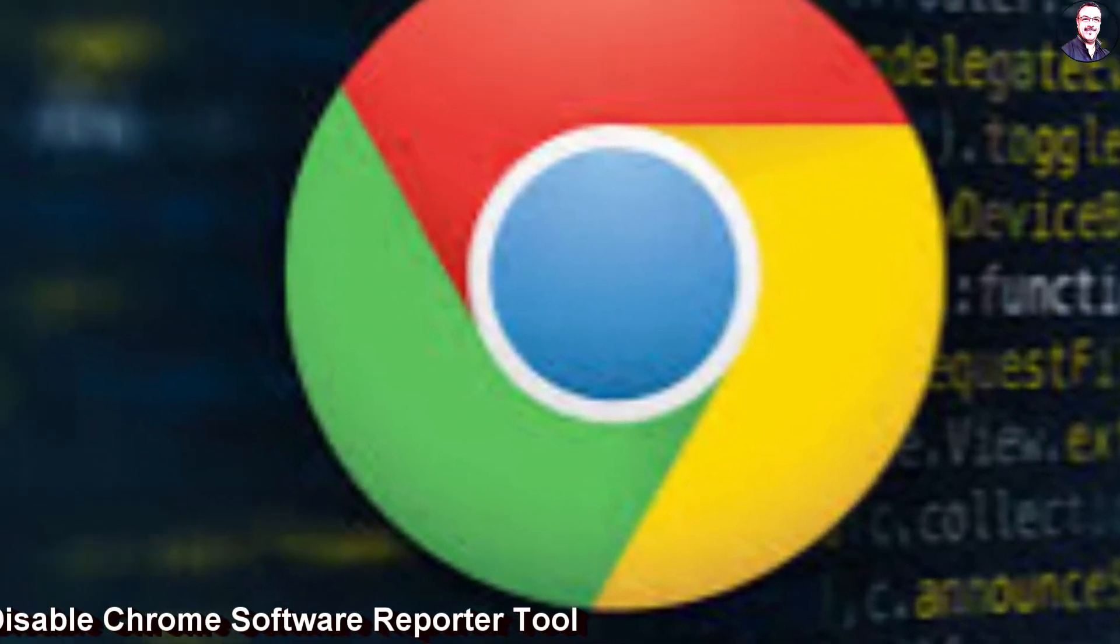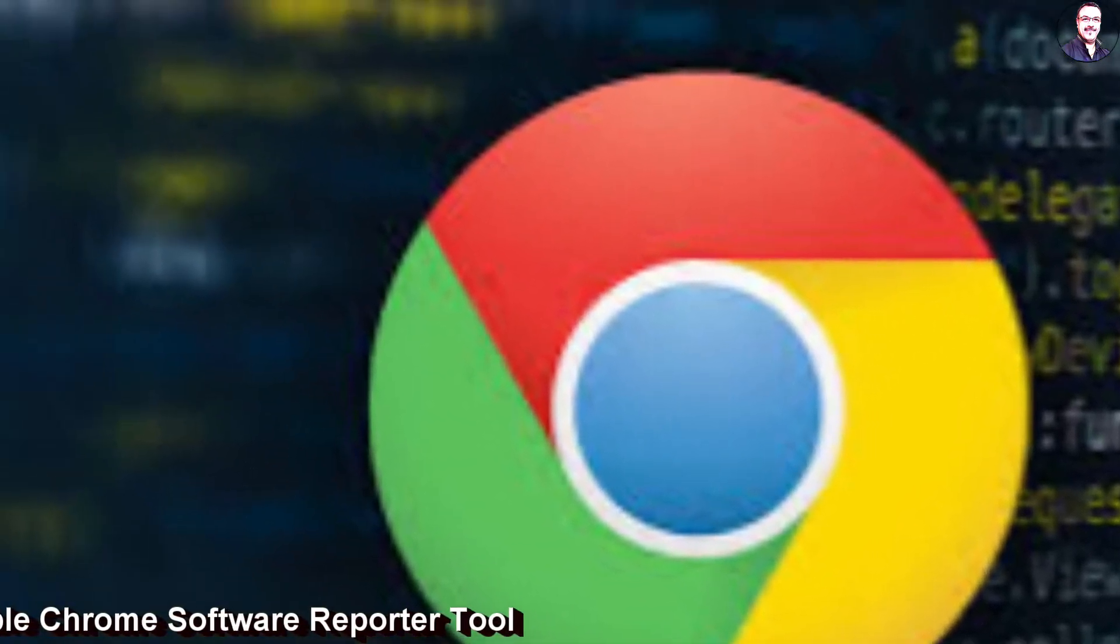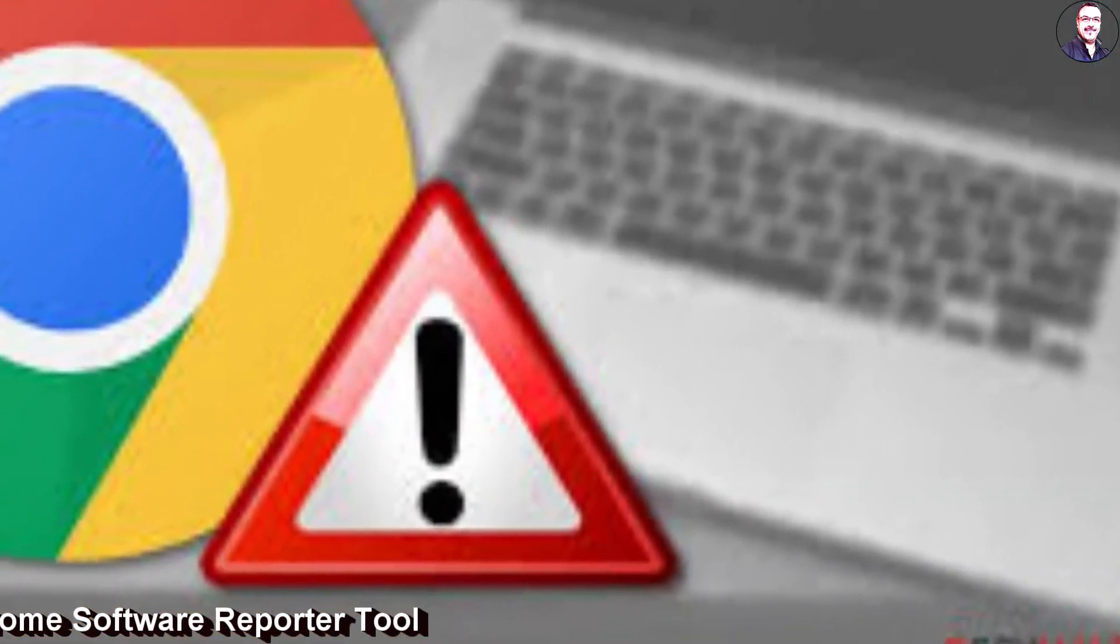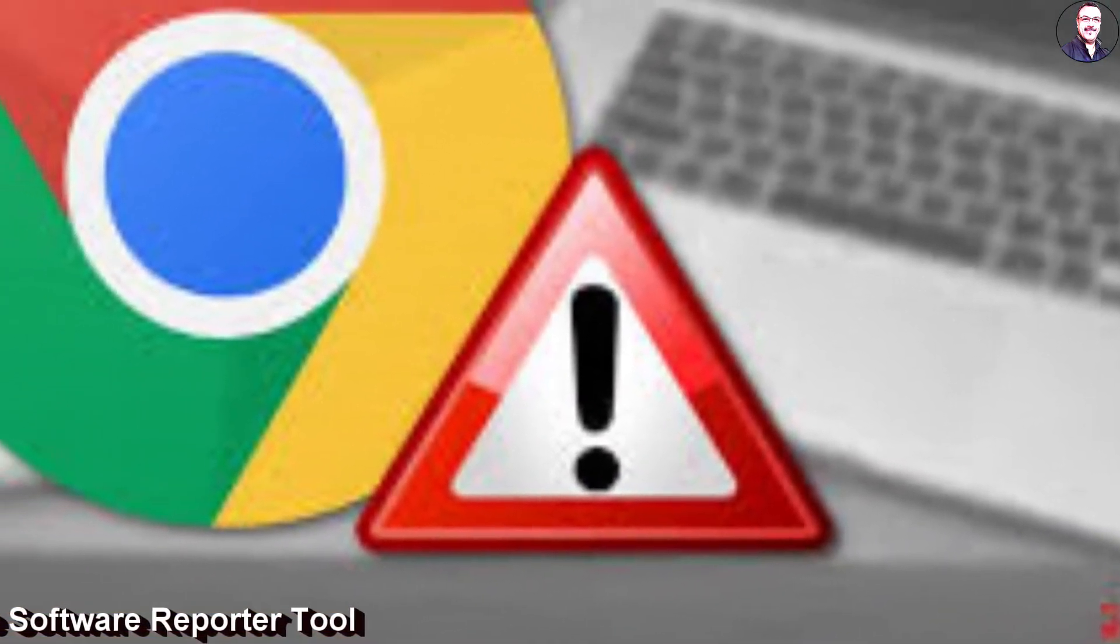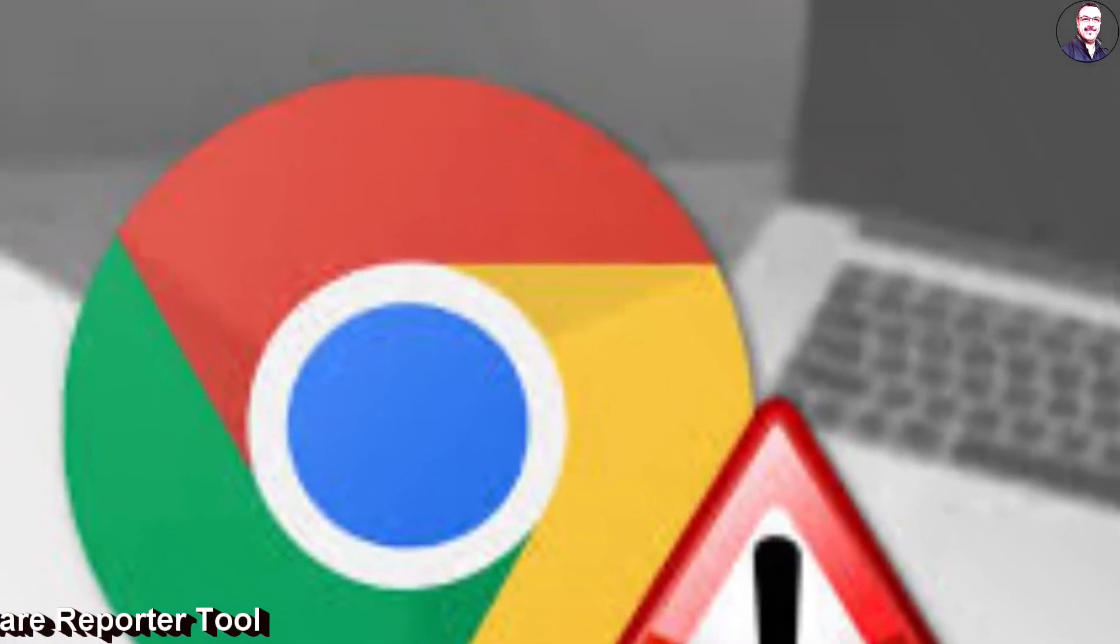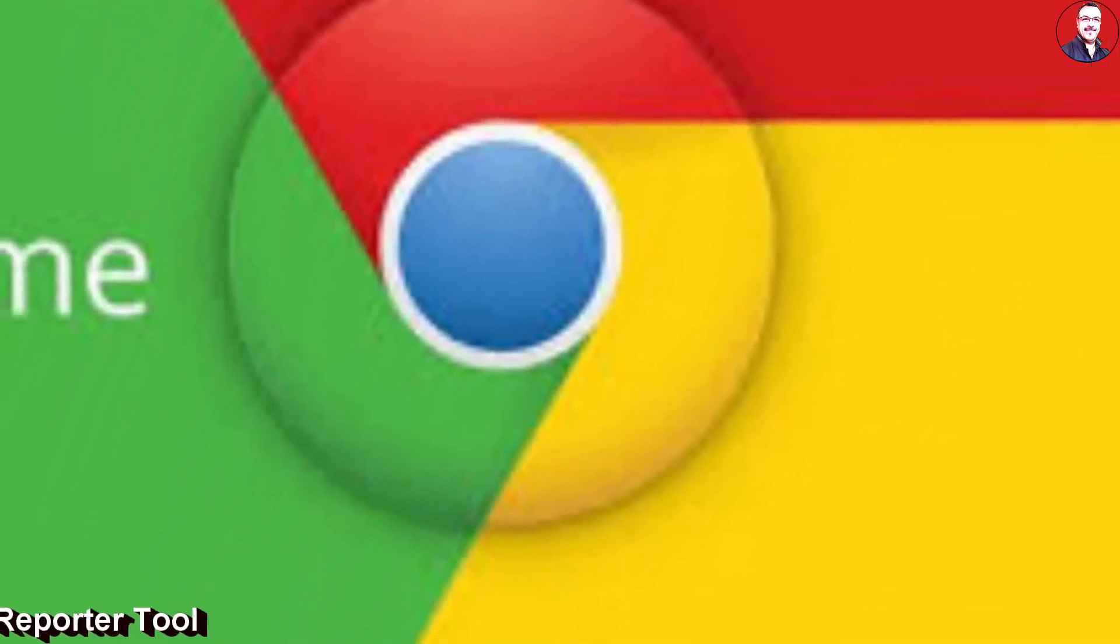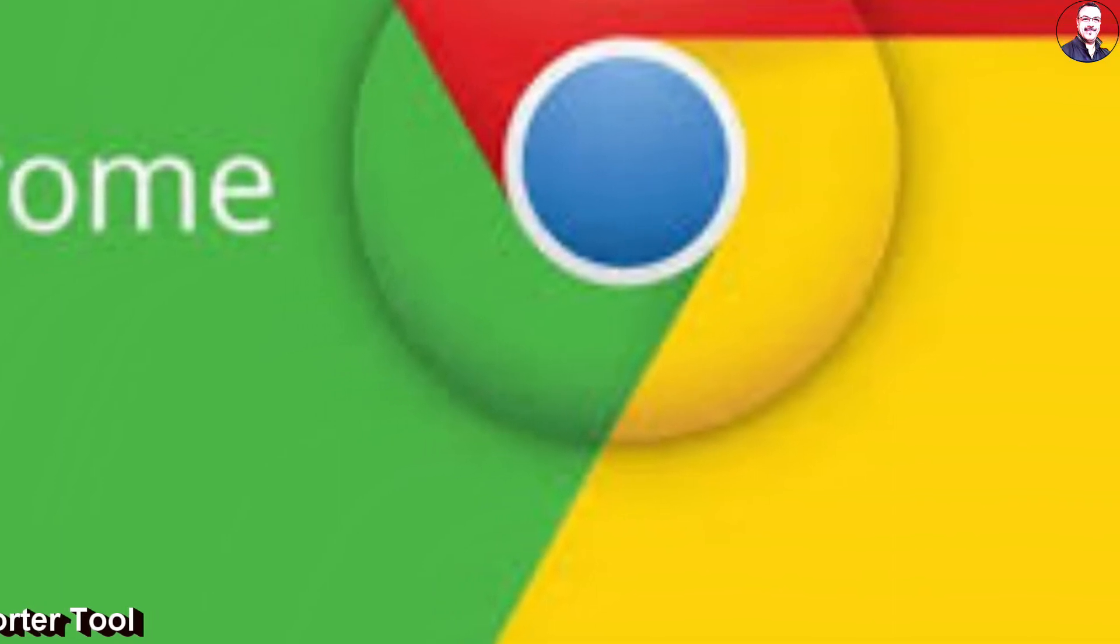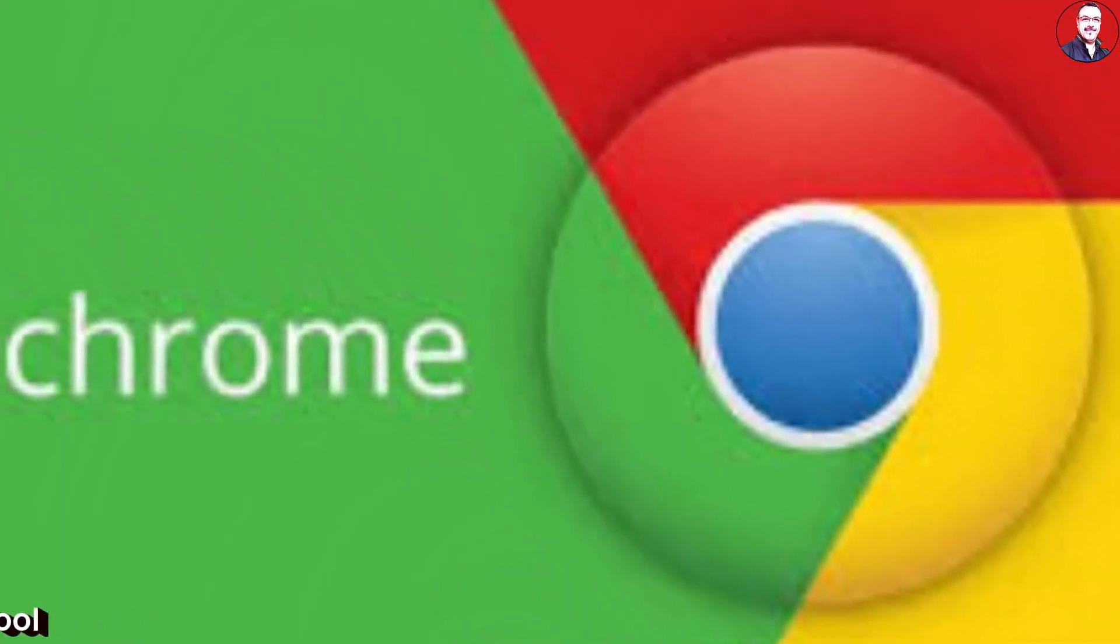Anyway, to combat this issue, Chrome ships with Software Reporter Tool that scans the installed programs on your computer in the background and removes the harmful ones. Basically, Chrome Software Reporter Tool works like antivirus, but its scope is only limited to the smooth functioning of Chrome.